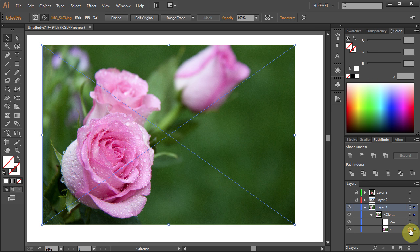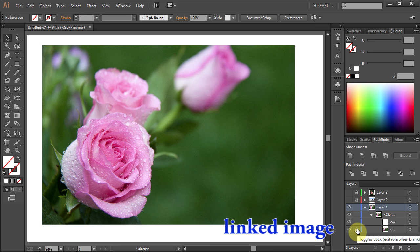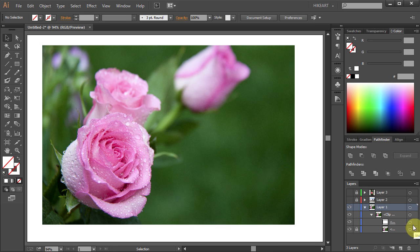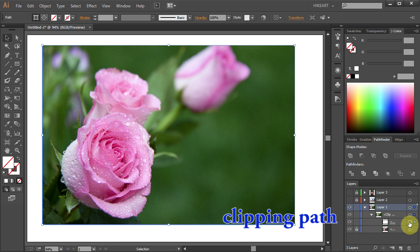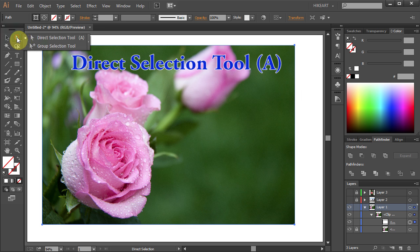Before you do any clipping, it is a good idea to lock the photo layer so it won't shift during this process. Now select the clipping path layer and you are ready to crop this image. First, go to the Direct Selection tool.